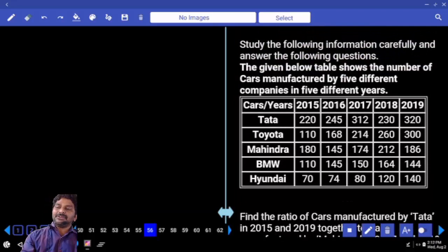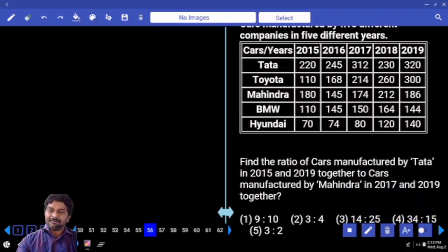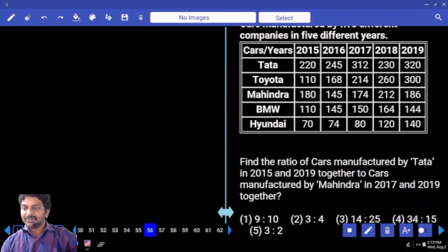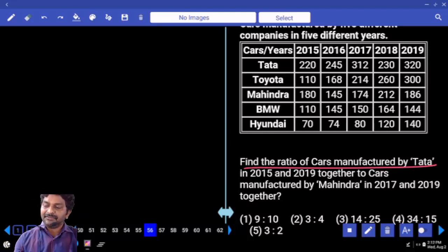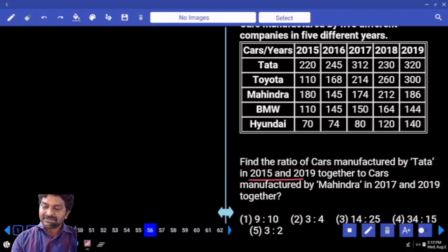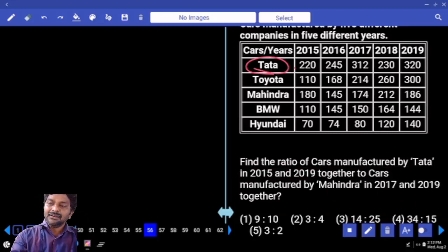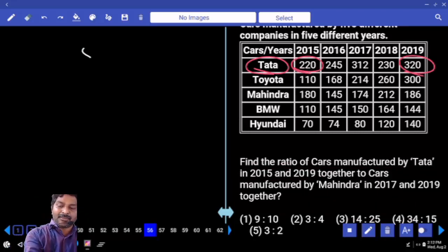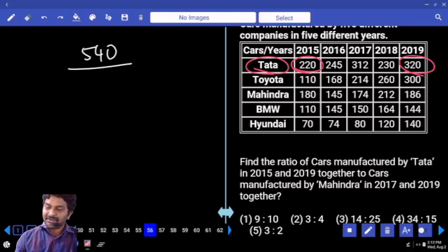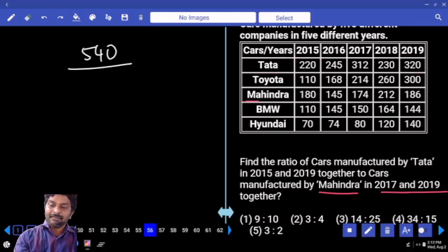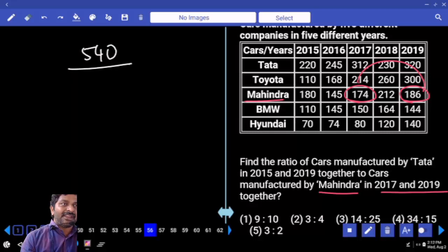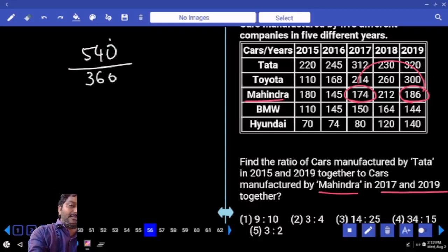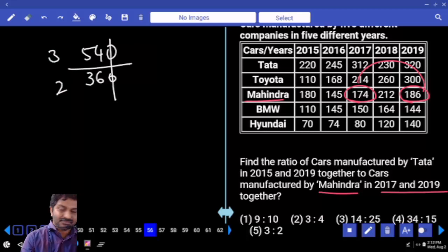The table shows the number of cars manufactured by 5 different companies in 5 different years — 2015 to 2019. Find the ratio of cars manufactured by Tata in 2015 and 2019 together. Tata 2015 and 2019 together: 540. Ratio with Mahindra 2017 and 2019 — add 6 to each number, both become 180, equal to 360. Zeros get cancelled: 18 three times, 18 two times — ratio is 3 to 2. Fifth option.